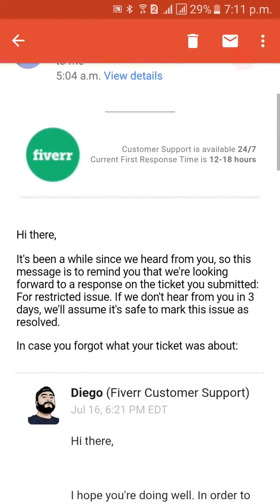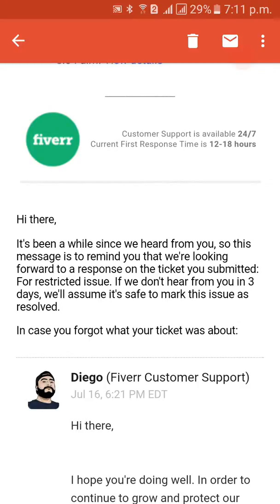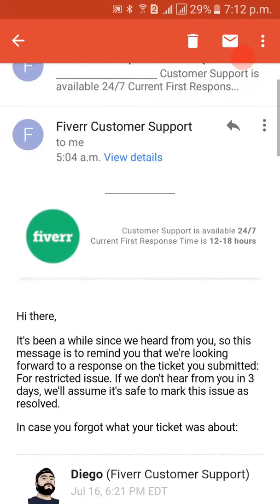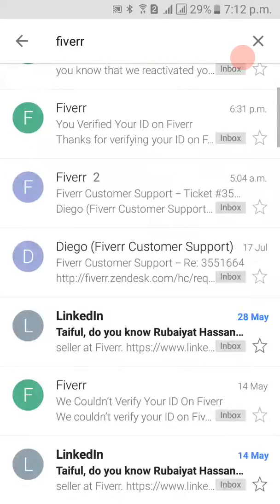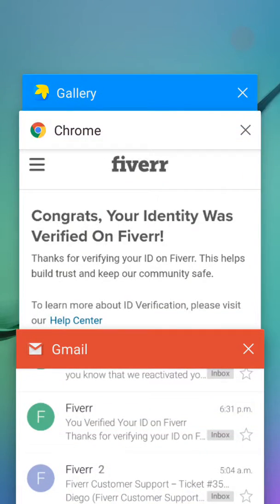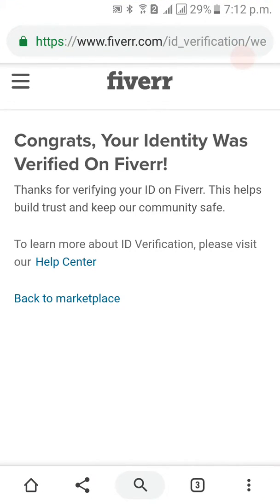The reminder from the development team said: 'Hi there, it's been a while since we heard from you, so this message is to remind you.' This was just a reminder email. After receiving it, I initiated my steps and uploaded my ID.